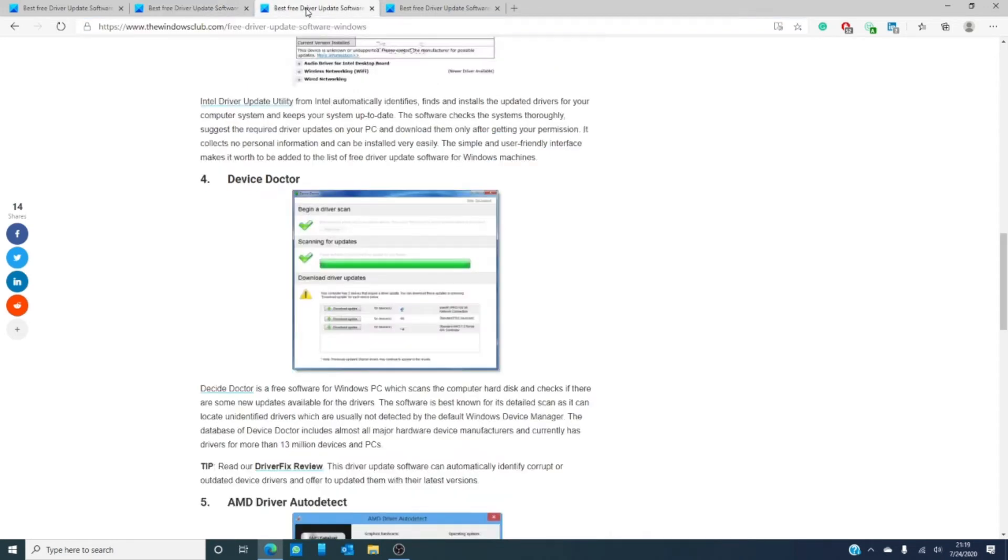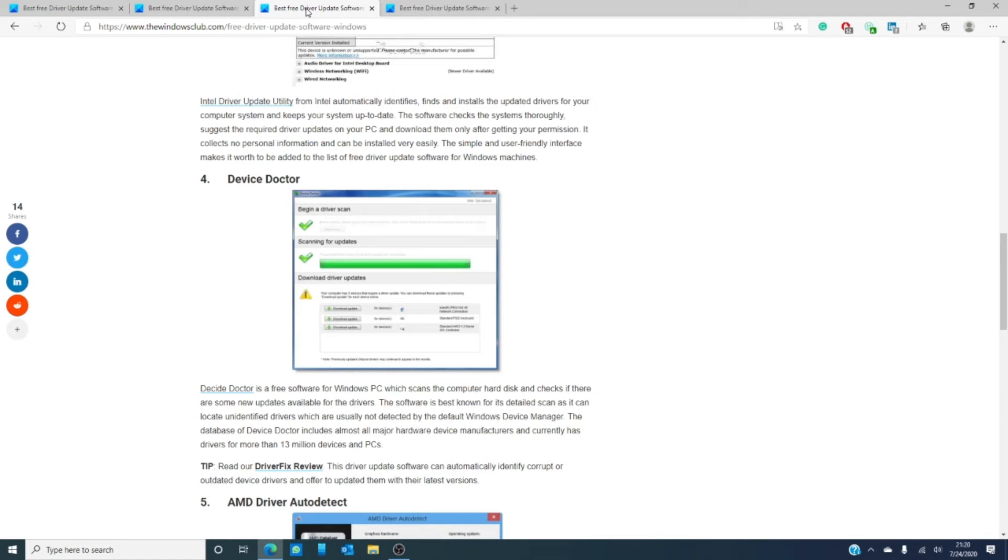Device Doctor is another freeware for your Windows PC that scans the computer hard disk and checks if there are some new updates available for the drivers. It is known for its detailed scans as it can locate unidentified drivers that are not usually detected by the default Windows Device Manager. Device Doctor boasts a database of almost all major hardware device manufacturers and has more than 13 million drivers for devices and PCs.